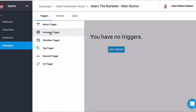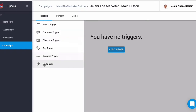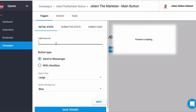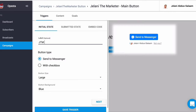You can see there are different triggers available: comment triggers, checkbox triggers, tag triggers, keyword triggers, URL triggers. I'll probably make a video for each one, but today we're focusing on the button trigger. I'm going to click Button Trigger and give it a name — 'JTM Main Button.'